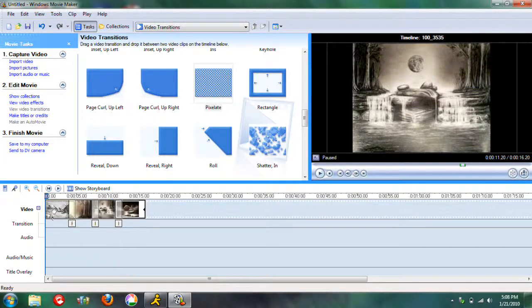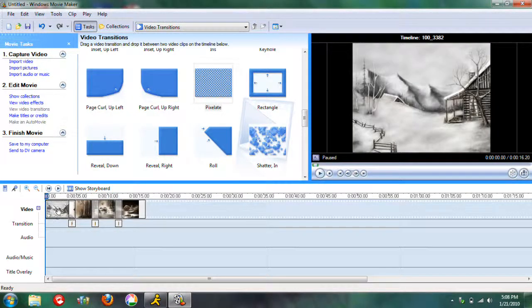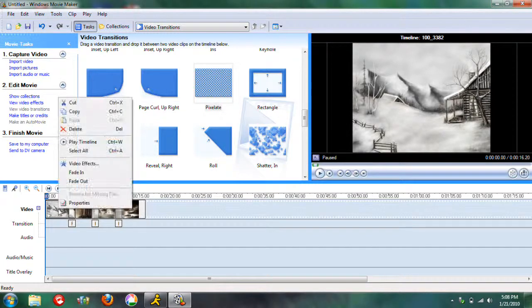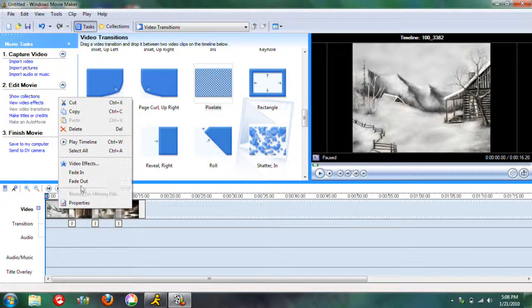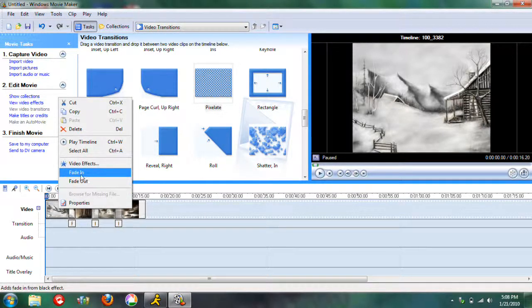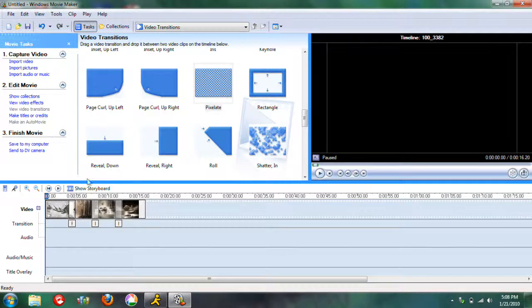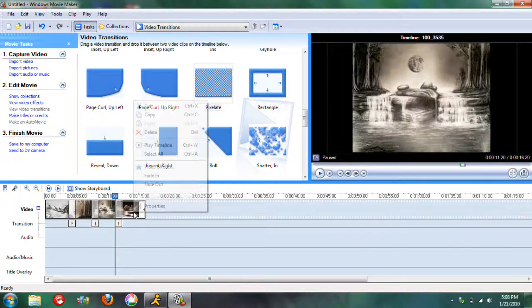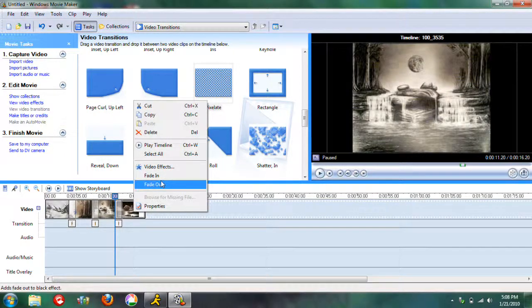Then I usually like to right click on the first one and have it fade in. And I usually have the last one fade out.